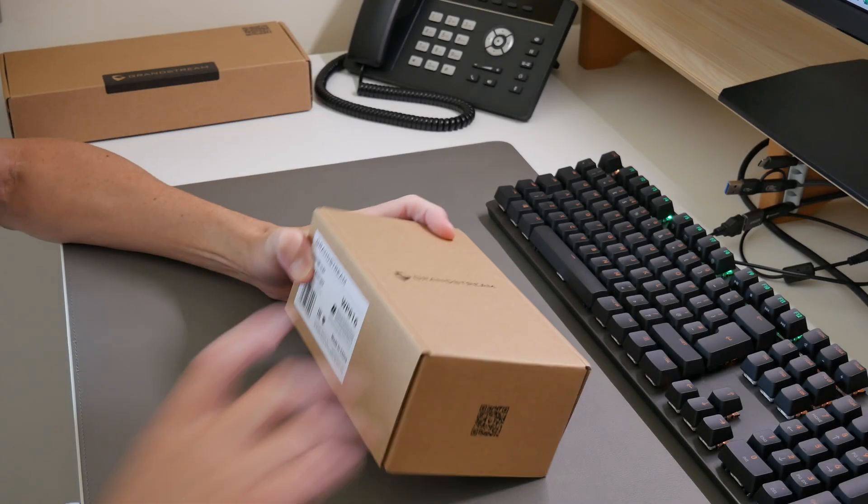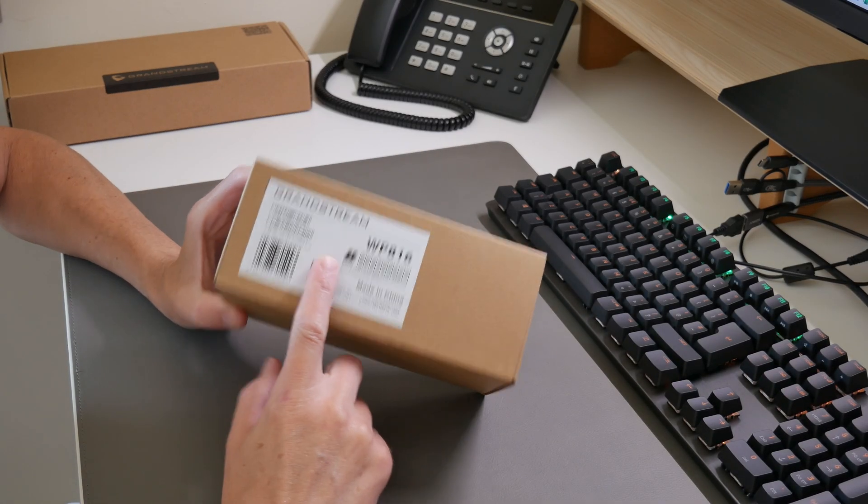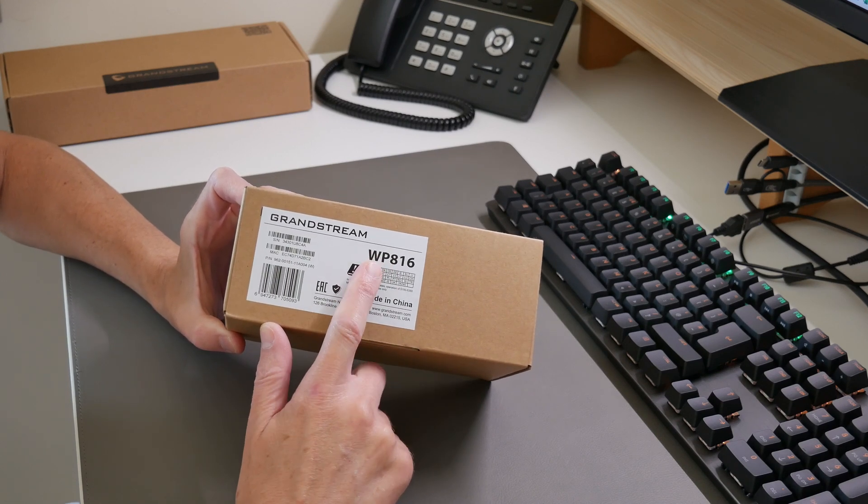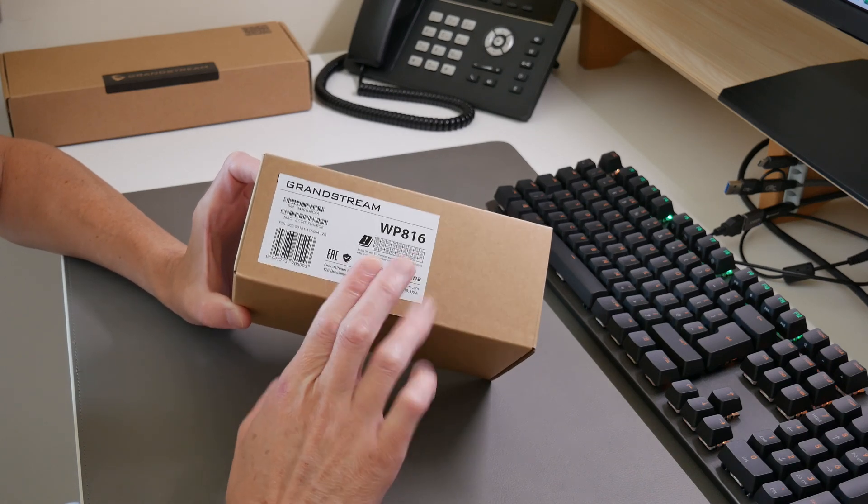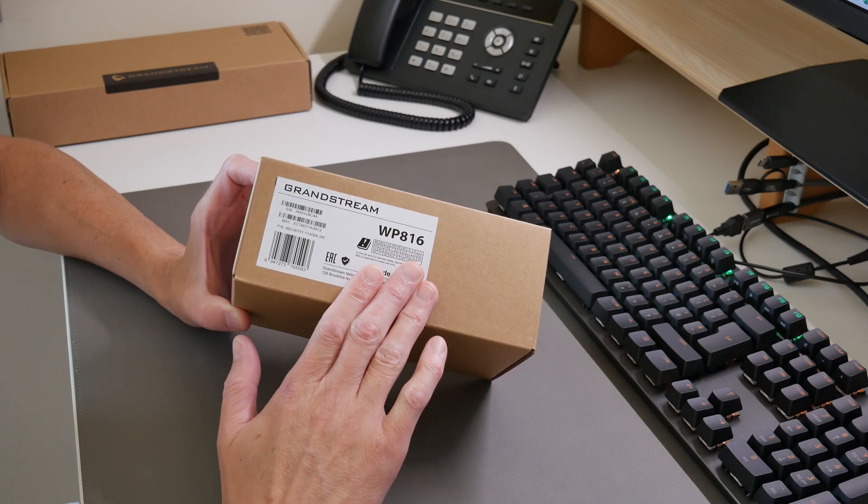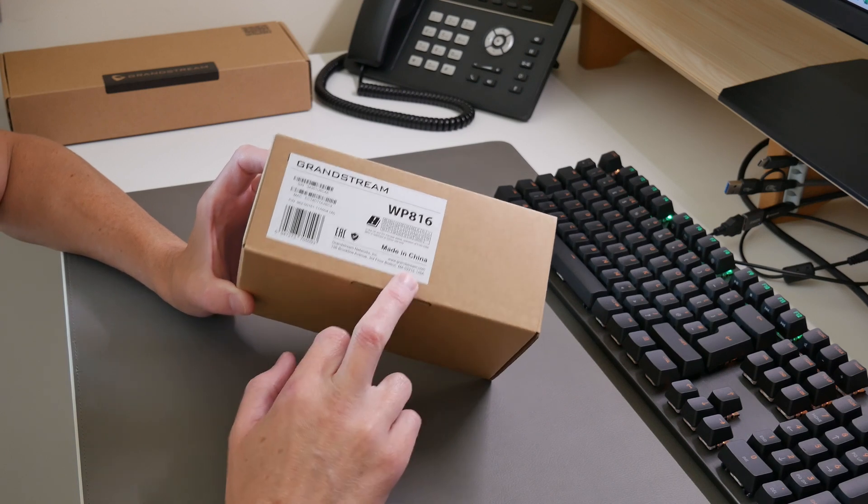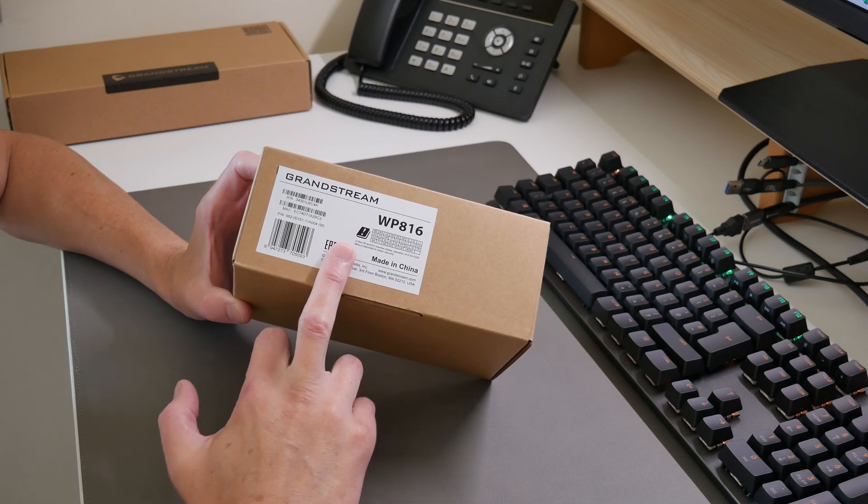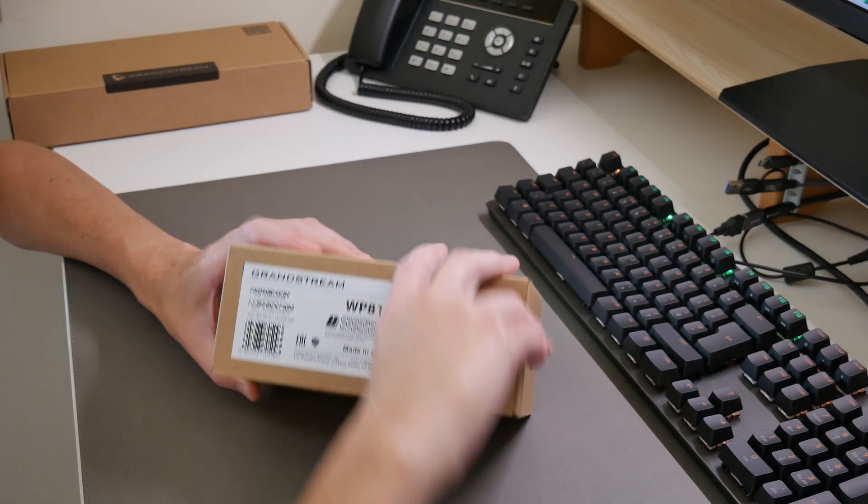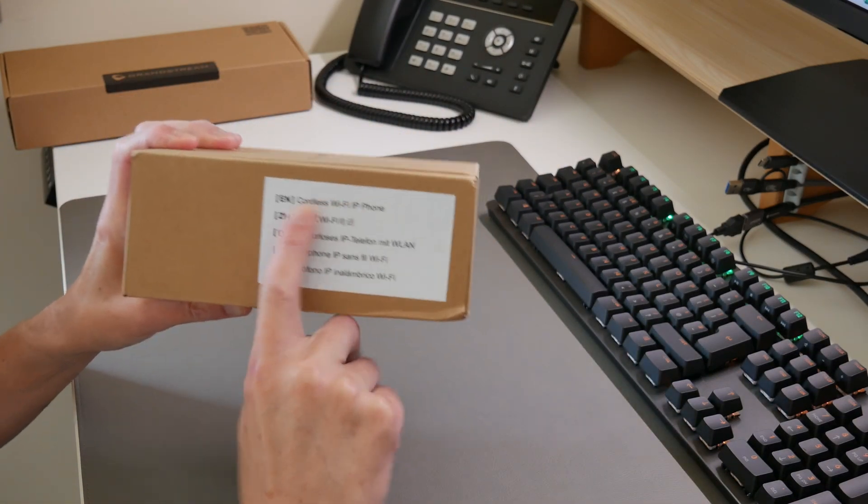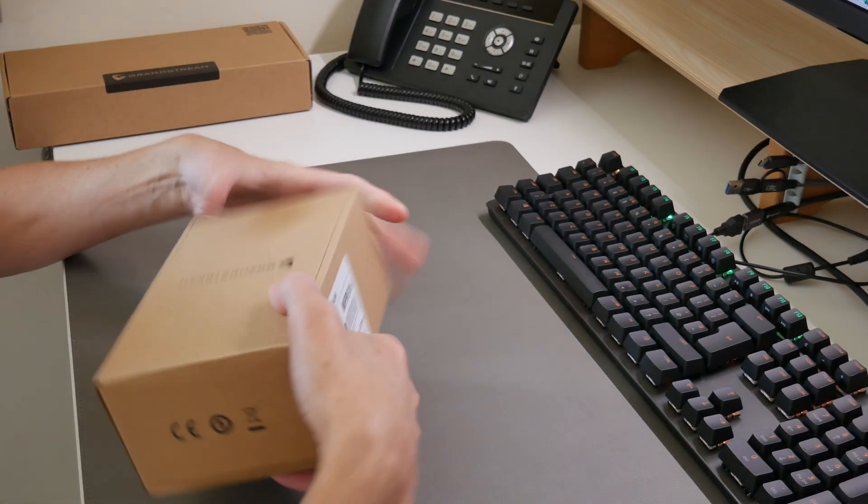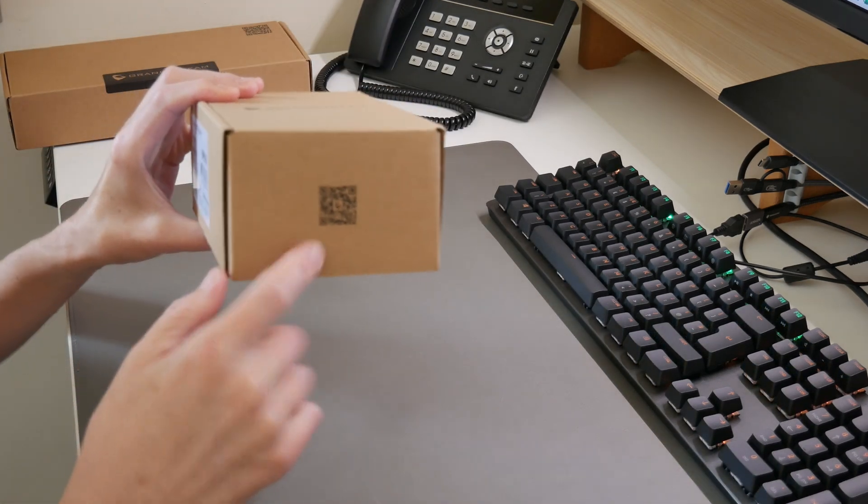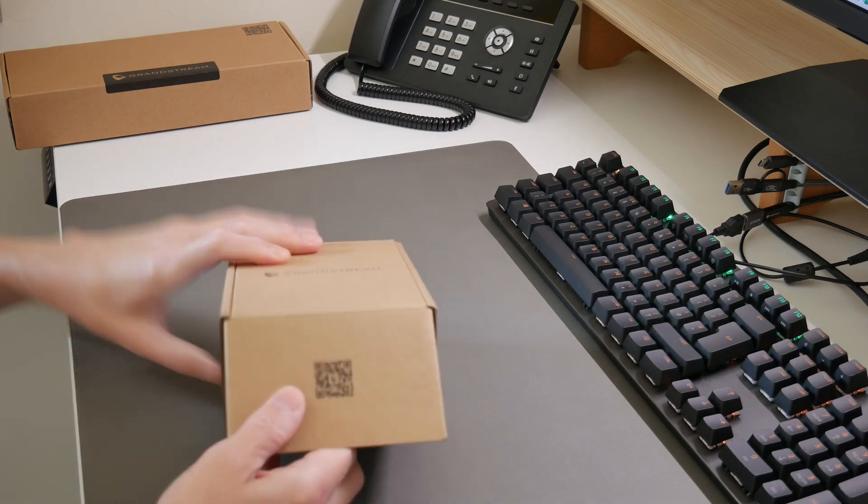Here we are with the Grandstream WP816, a cordless Wi-Fi phone with integrated dual band 802.11 a/b/g/n/ac and ax, supporting six hour talk time on one battery charge. Let's take a look at the box—it's fairly plain packaging with just the Grandstream labels and what the box contains. There's also a QR code to download information.